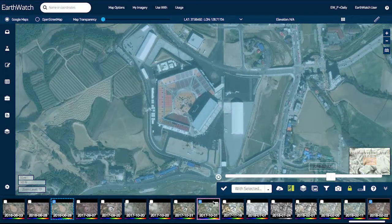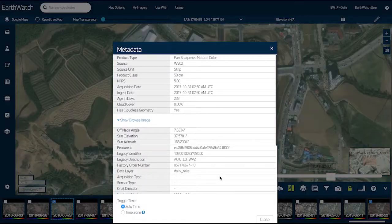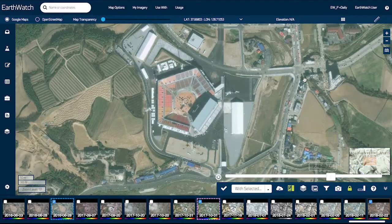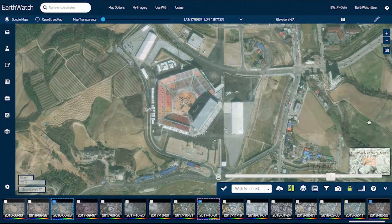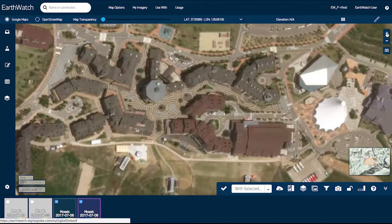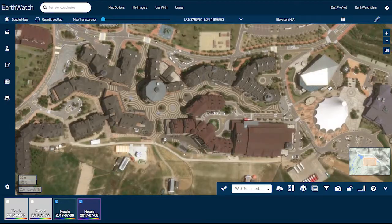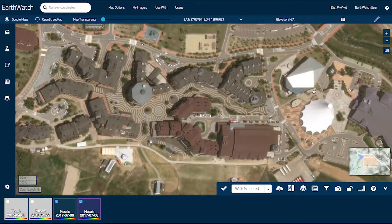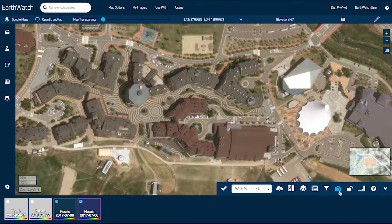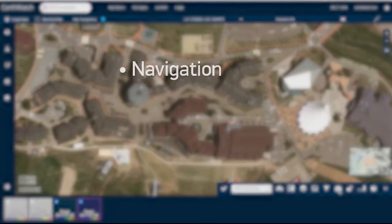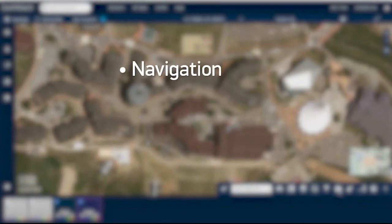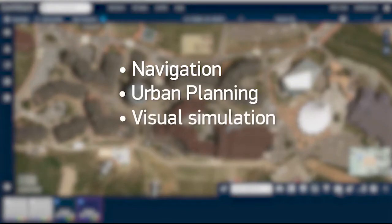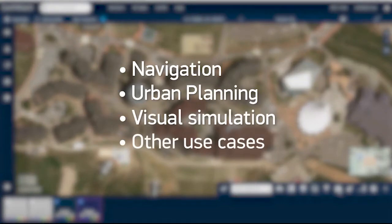Click the menu on each thumbnail to access full metadata about that particular image. You can also use EarthWatch to view imagery mosaics, which feature the best aesthetics across a complete country or metropolitan area. This vibrant imagery layer is ideal for building complete maps for navigation, urban planning, visual simulation, or other use cases.